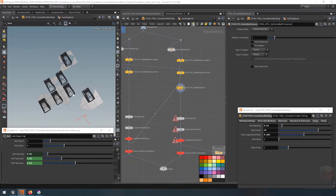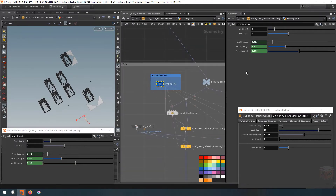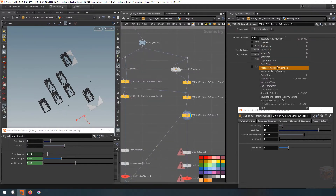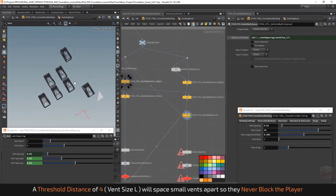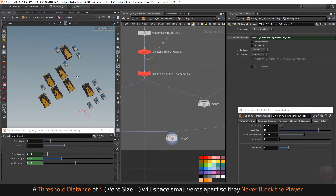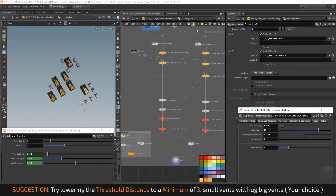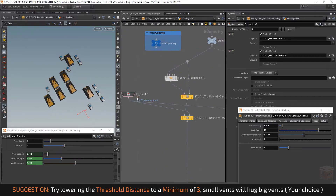Let's visualize this so we can see better. The distance we need to remove these points by is going to be equivalent to the size of the large vents. So under vent spacing, let's copy the vent size L value and paste it in. This should now ensure we have clean points. Let's combine both and have a quick look — the vents should now stay away from one another properly.